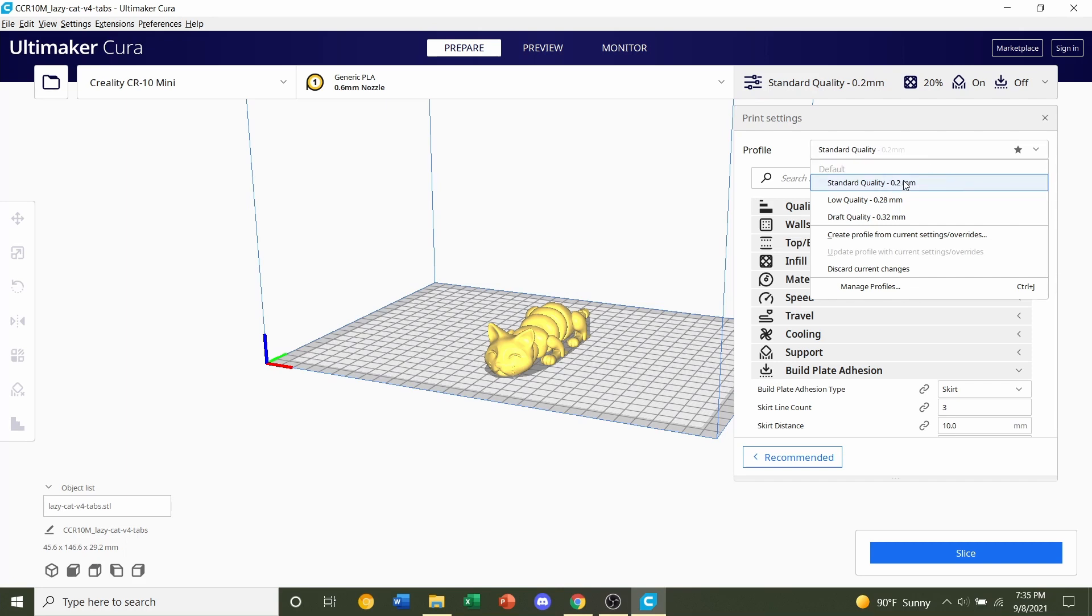With me, I have a thicker nozzle and I don't have that option, so I'm going to stick with 0.2mm. But if you do have the 0.16mm layer height option, click on that.